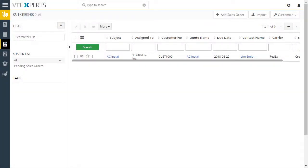This video demonstrates an extension which converts orders, invoices and quotes to projects.